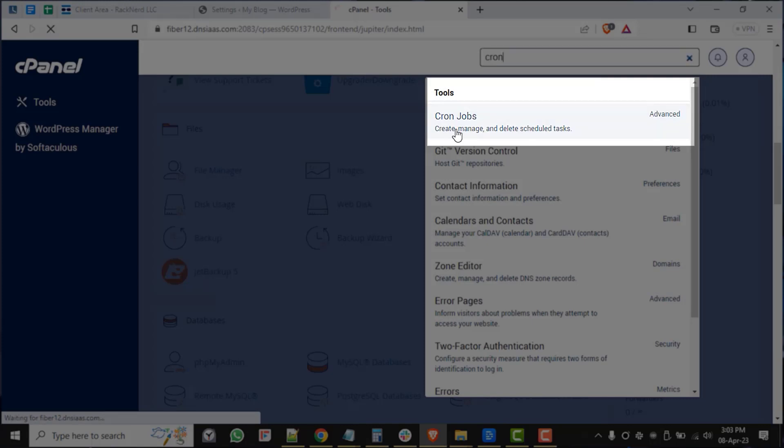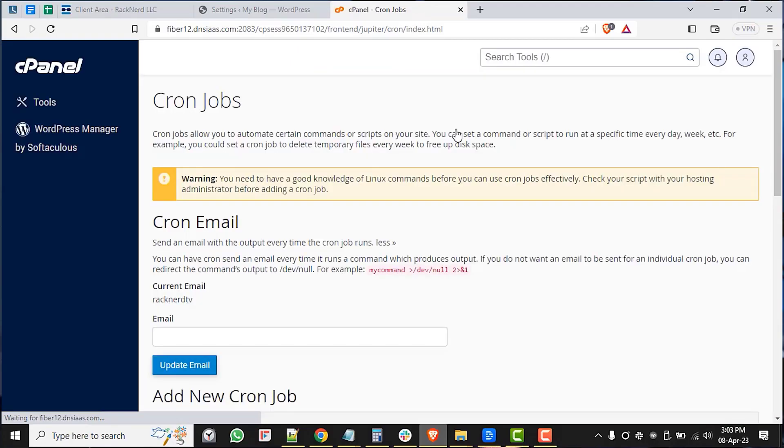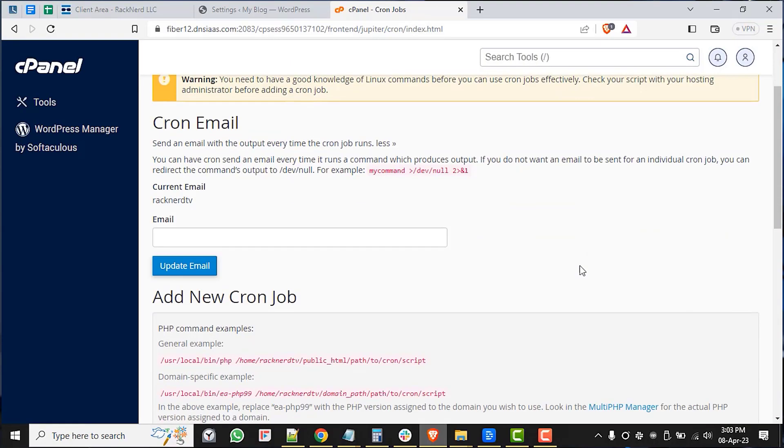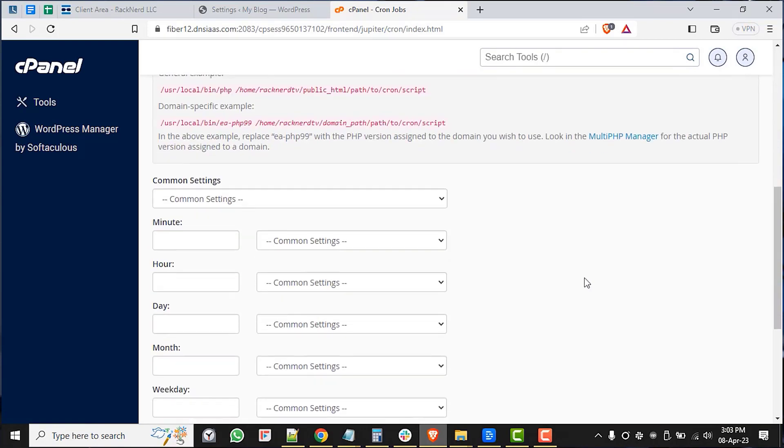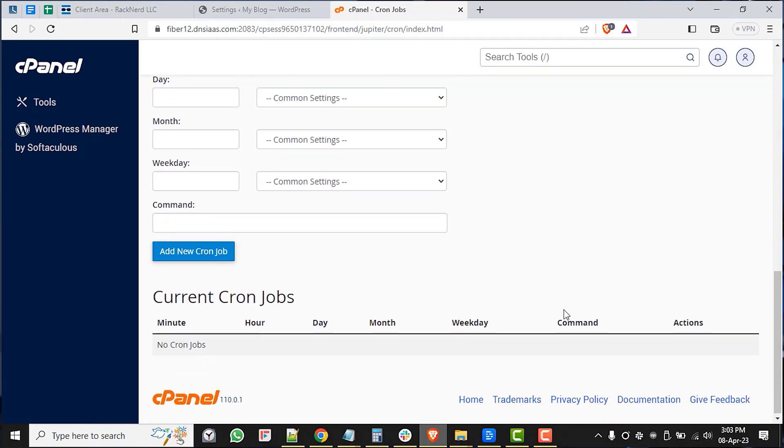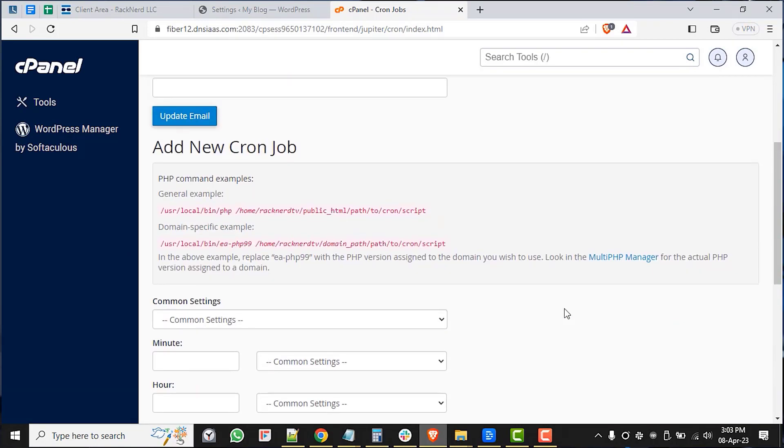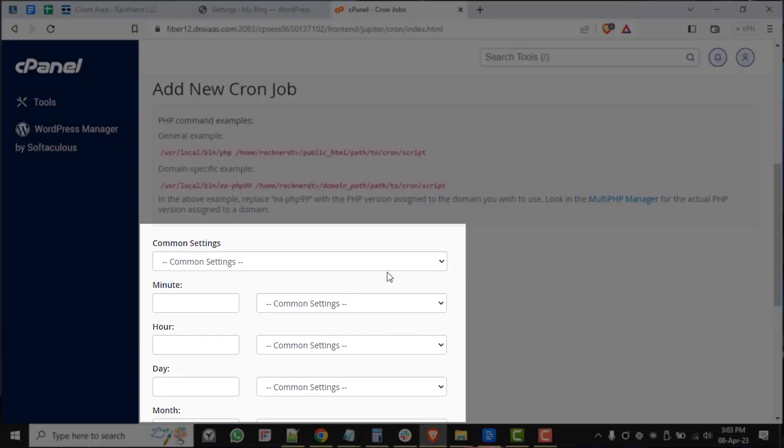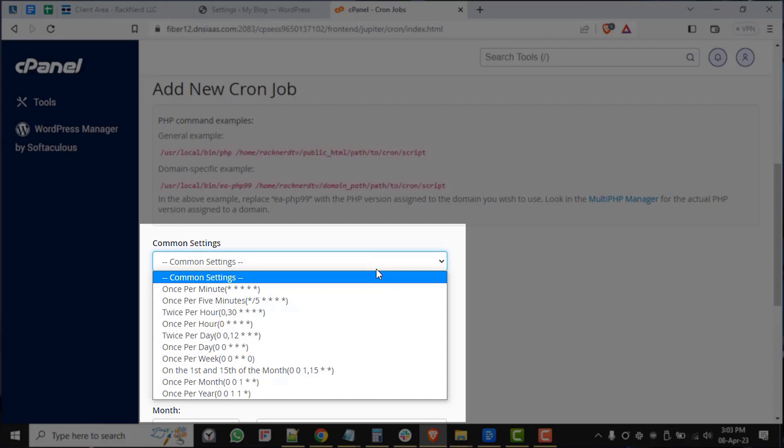Click on the cron jobs button and then this is where we fill in the necessary fields to add our new cron job. Under the common settings field, select every minute or whatever schedule you would prefer.